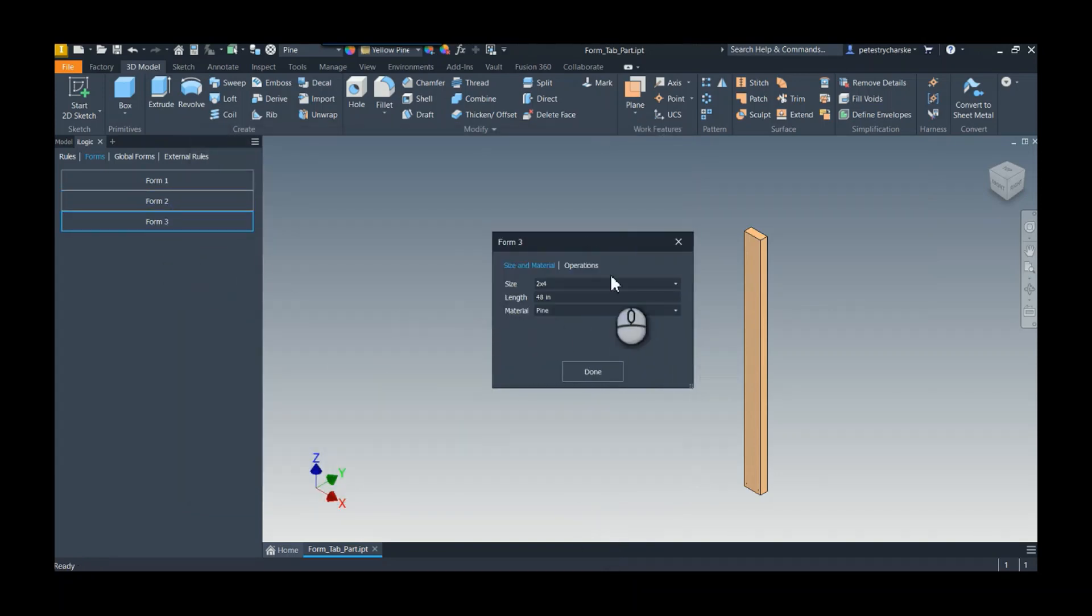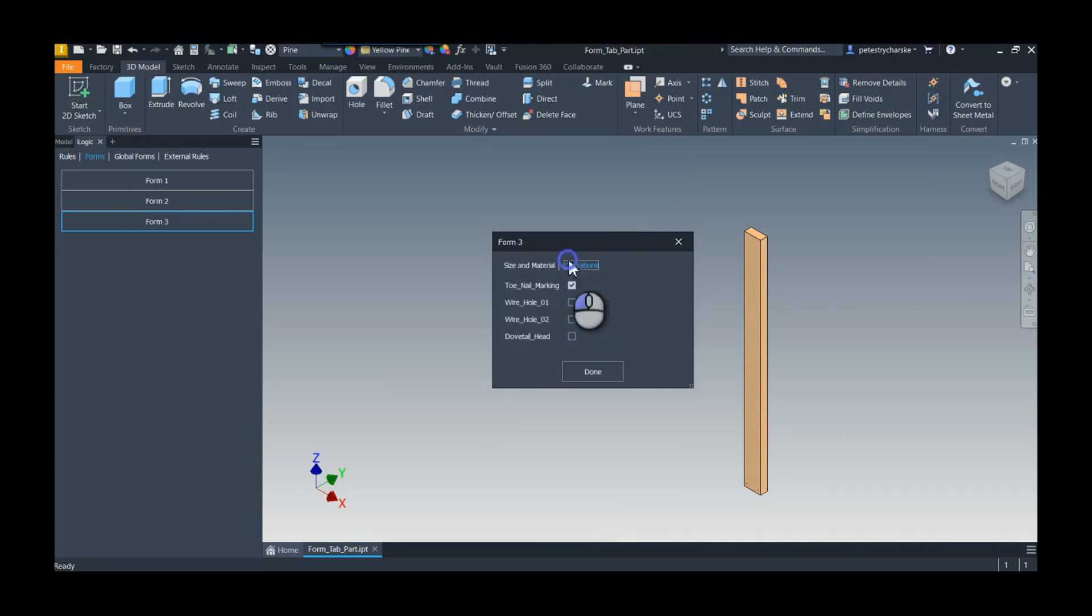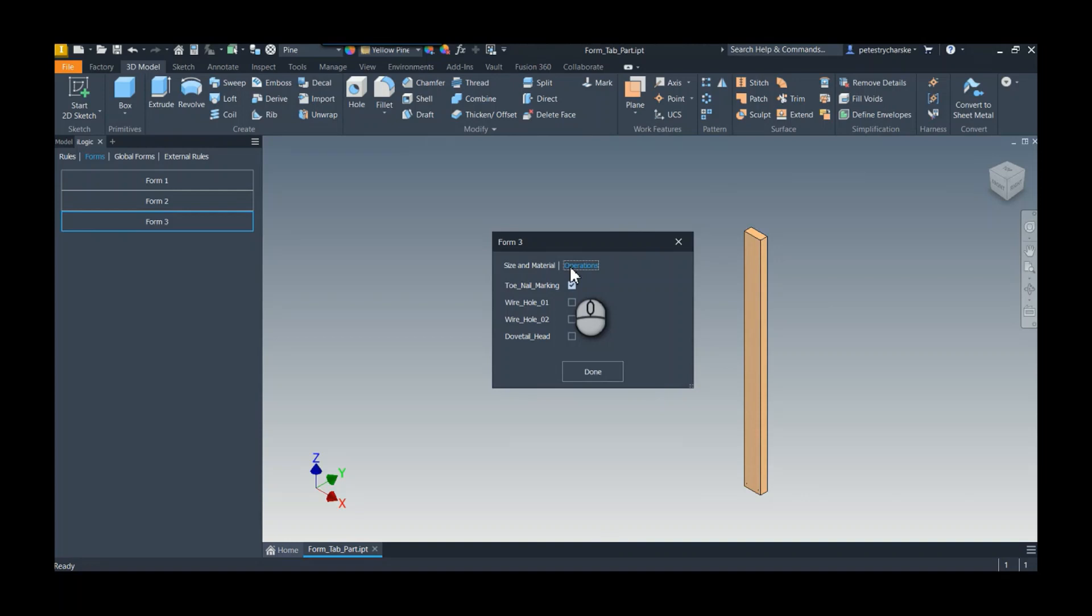So that's it. It's just a really nice way to organize your iLogic form, helps guide people to exactly the design they want. I hope you found this helpful. If you have any questions or comments, please let me know and have a blessed day.